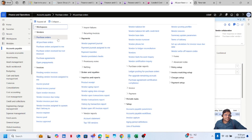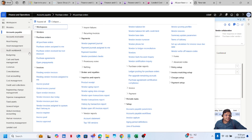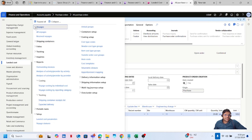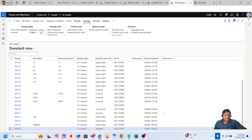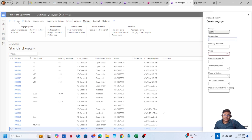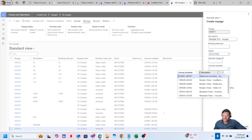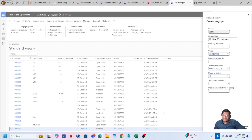To add these two purchase orders in a single voyage, let's go to the landed cost module. Under Voyage, click on All. Create a new voyage, add the description — let's say 'Multiple POs in a Single Voyage'. Add the vessel — let's say it's Ocean Star. Add the journey template — it's Melbourne Australia — and click on OK.